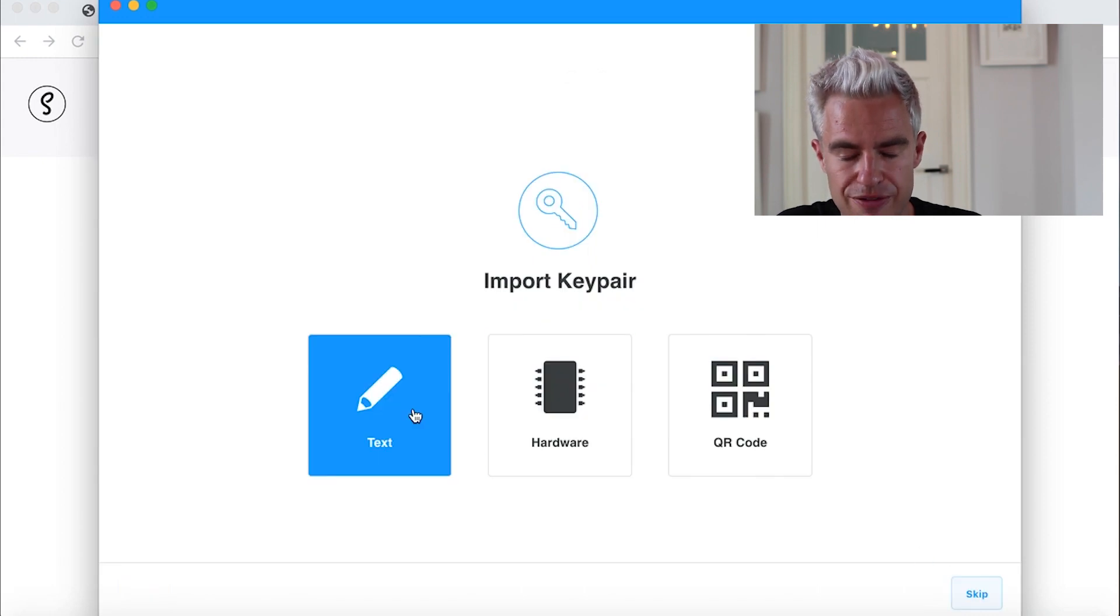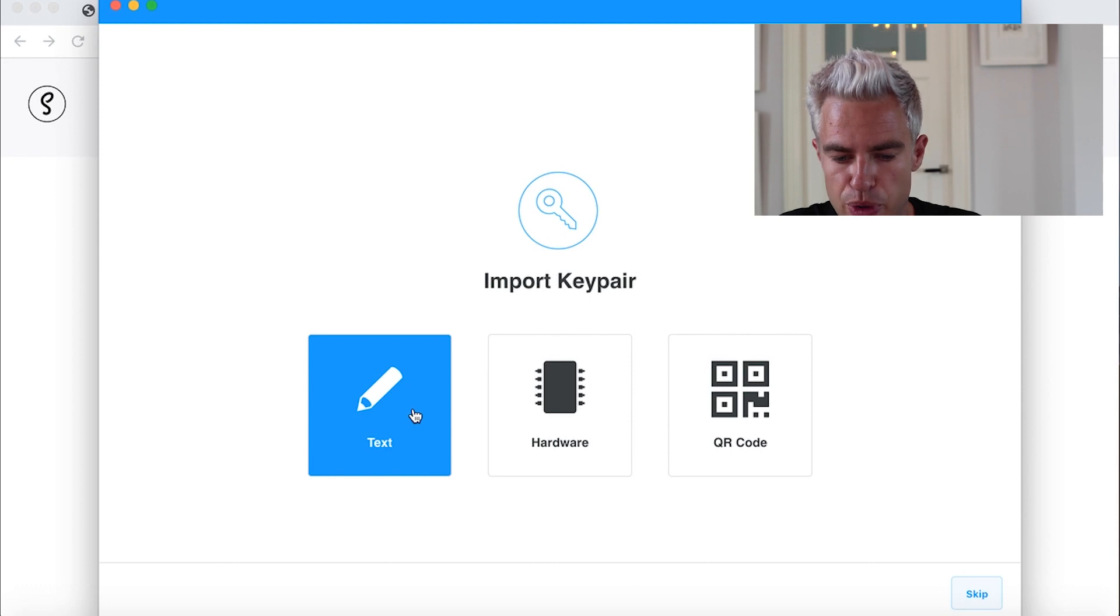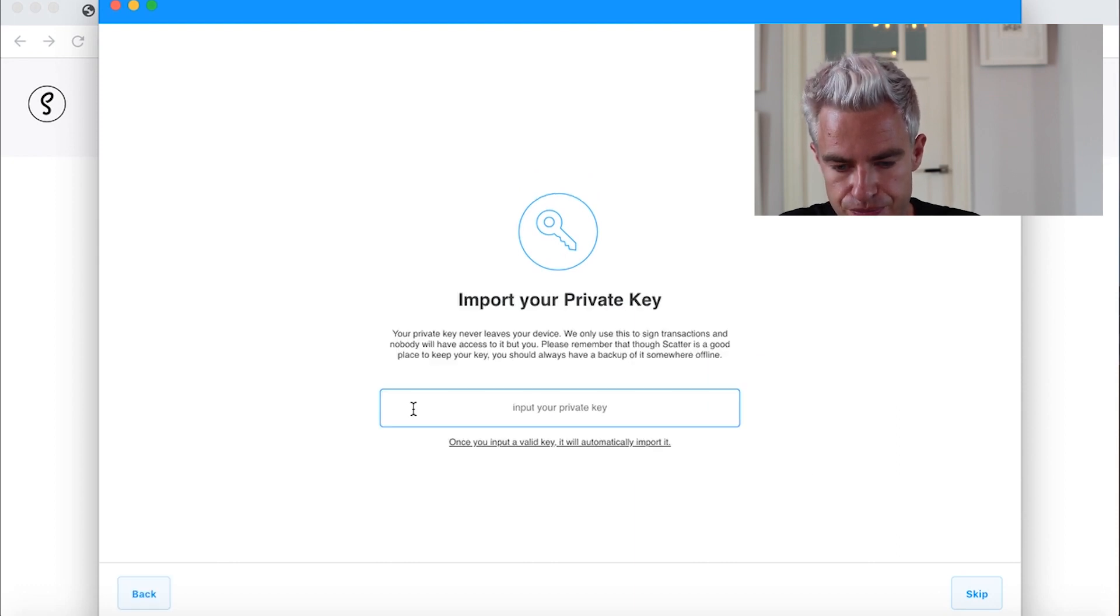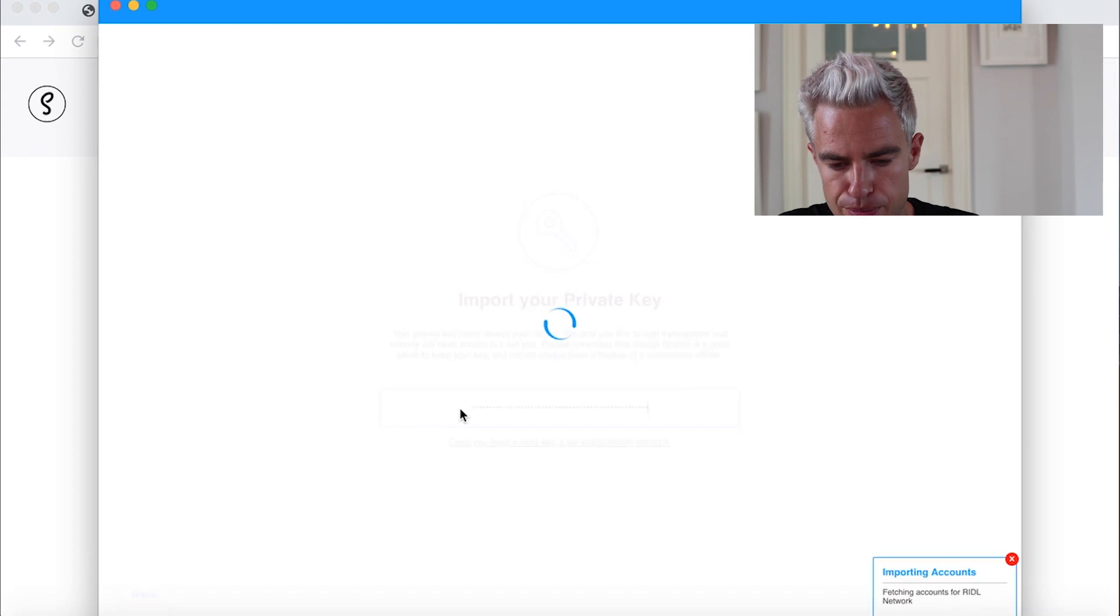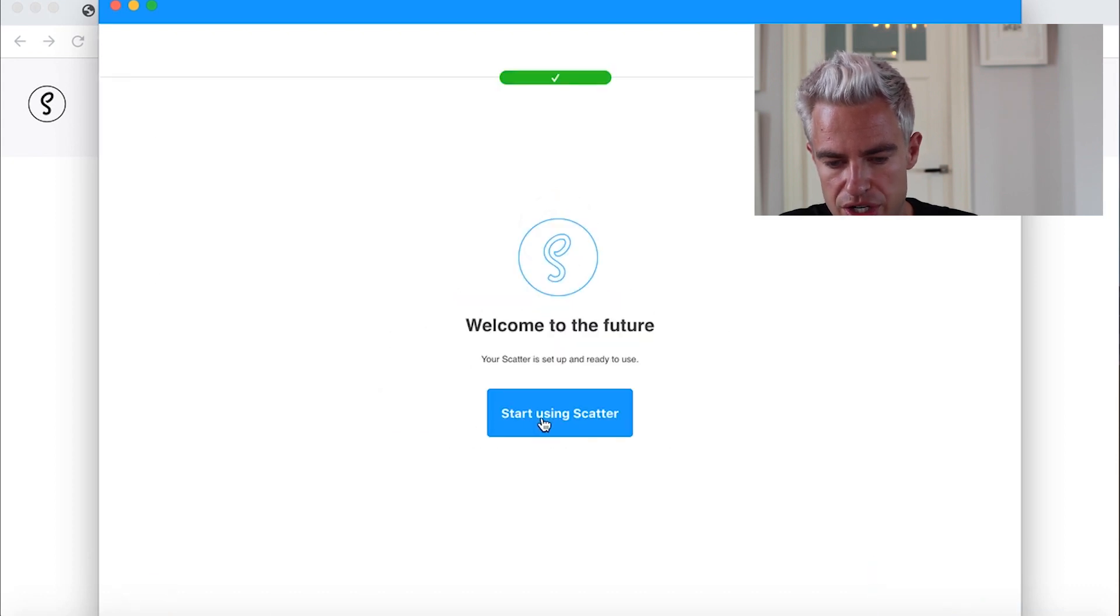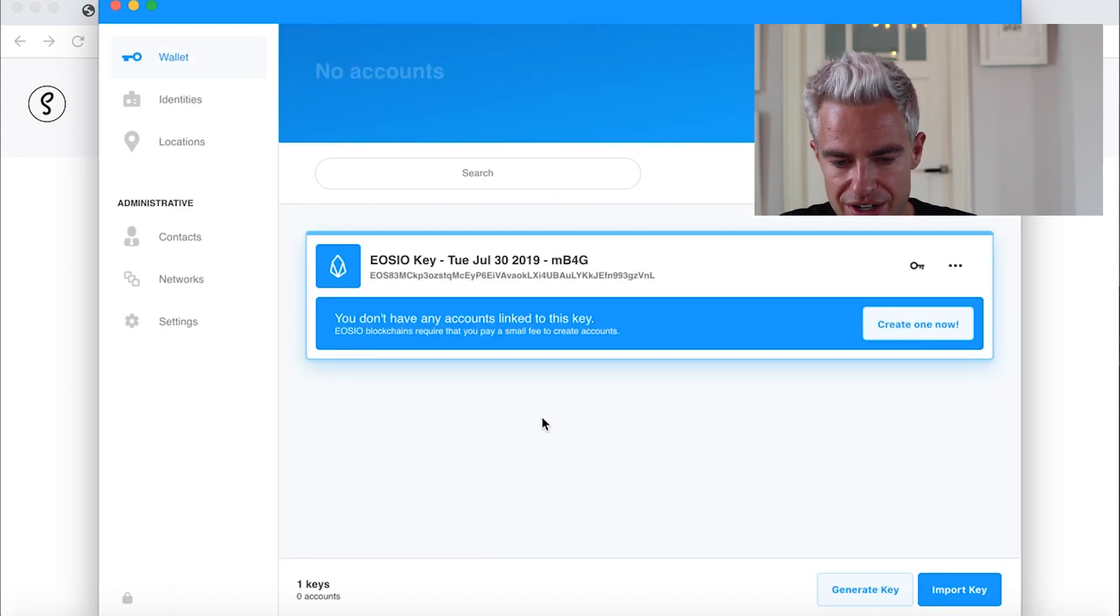As we have copied the active private key, we will have to click on text. We can import the private key here and we can start using Scatter.